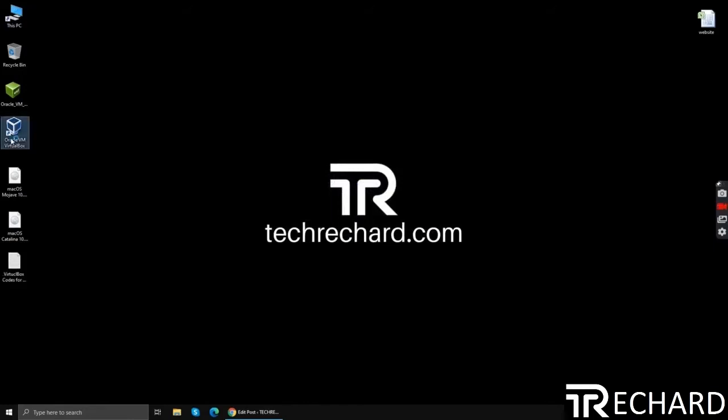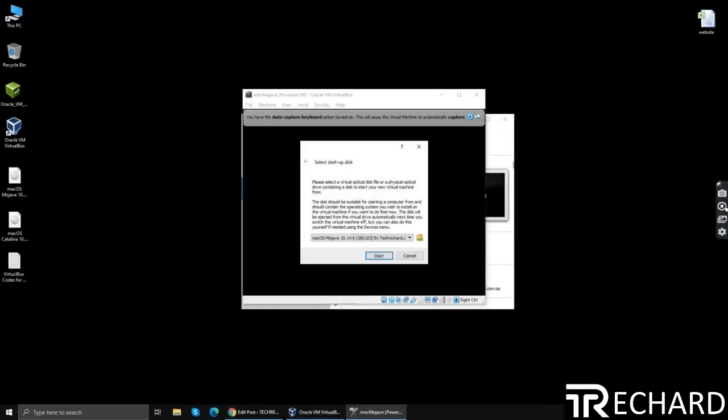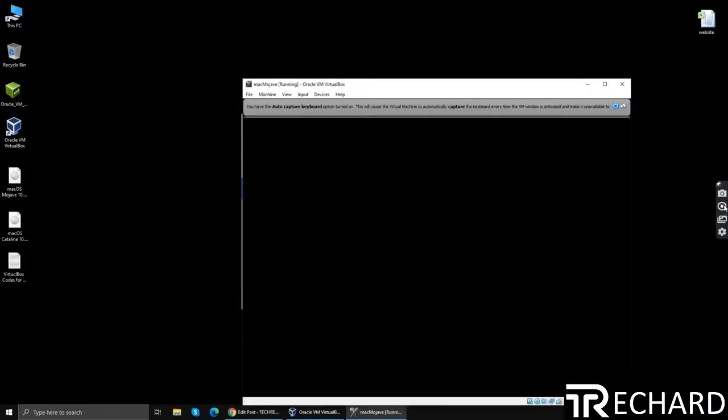Now open your virtual machine again and click start. Since we are running on a low configuration system, the process will take some time. You can simply attach the ISO file and click OK.